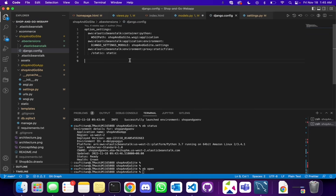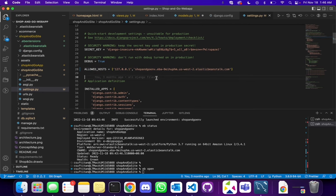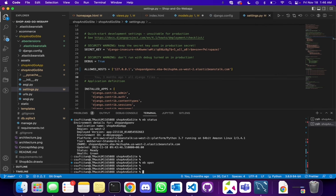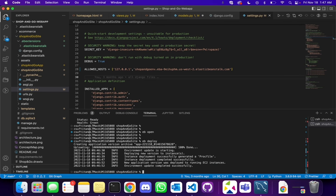Go back to your code, go to settings.py inside your project. Inside this file go to ALLOWED_HOSTS, put a comma, add the host, and save. If you have made a change to the project you need to deploy this again, so type the command: eb deploy. Now it's creating another version archive and deploying our latest application back onto the environment. The deployment is complete — it says your environment update completed successfully.